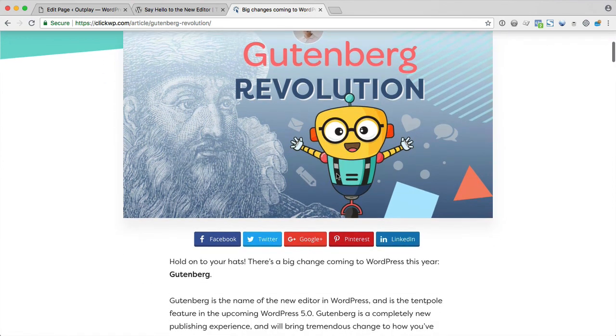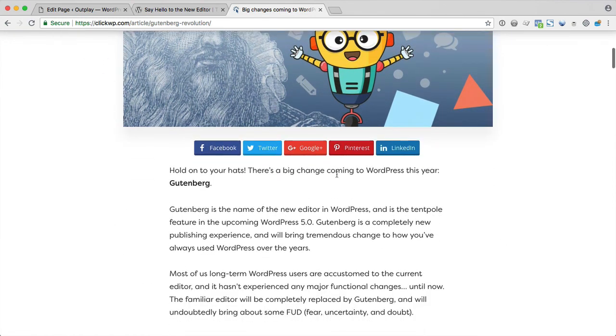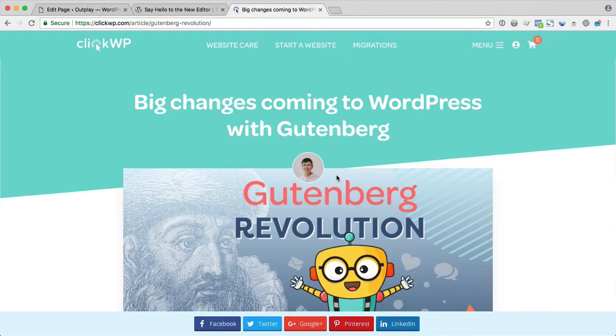And if you want to learn more about Gutenberg, read up our article on ClickWP.com. Happy WordPress-ing.